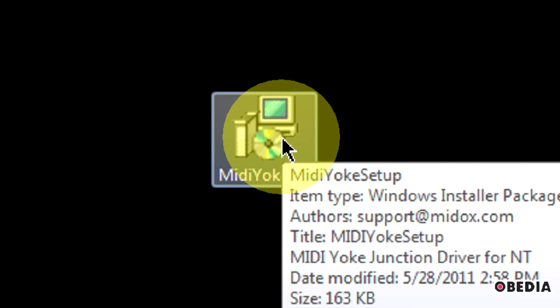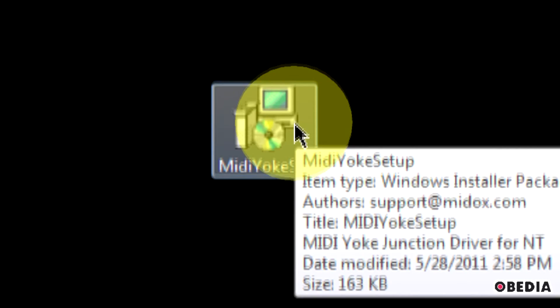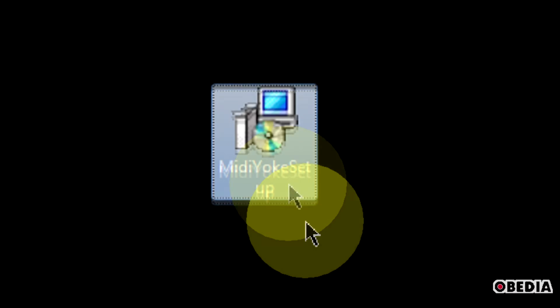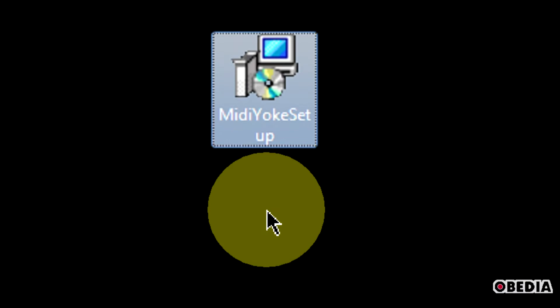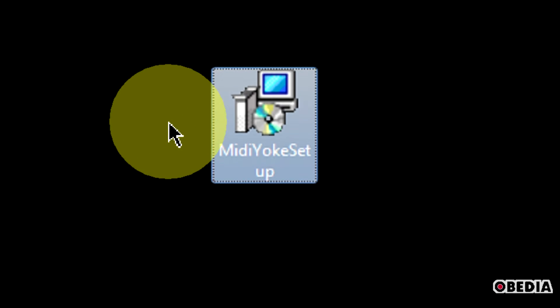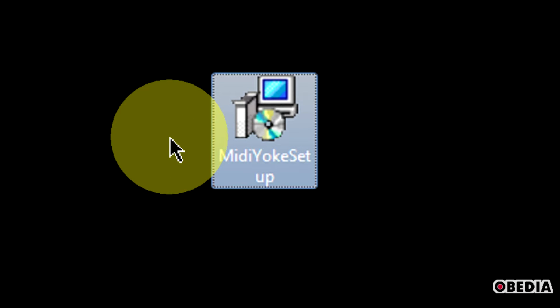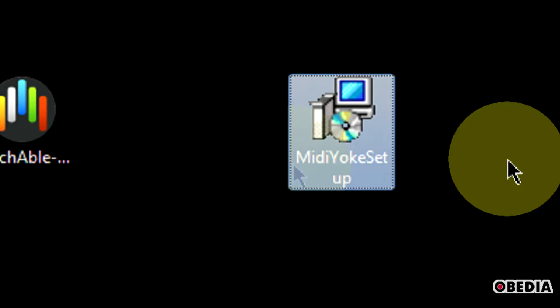The other application you're going to want to grab is going to be from another site. You can get a link to that from the Guides section of touchable.com, where you can view a text guide on setting up the application. The site that you're going to visit is midiox.com. I'm going to get MidiYoke. MidiYoke is a very classic program in the digital audio world — it's been around for a long time. It allows for virtual MIDI routing in your operating system.